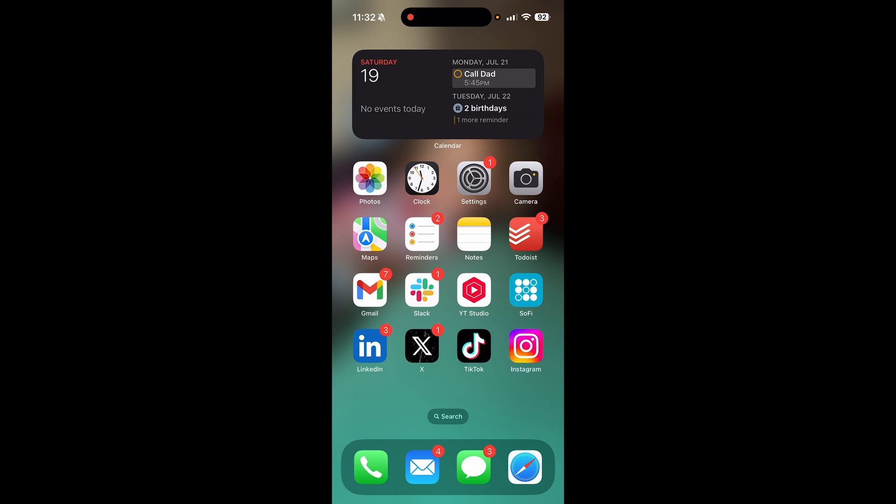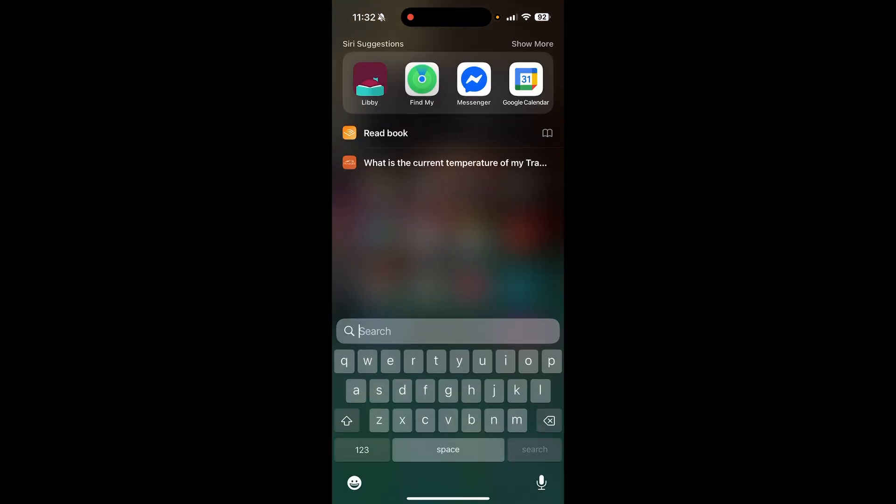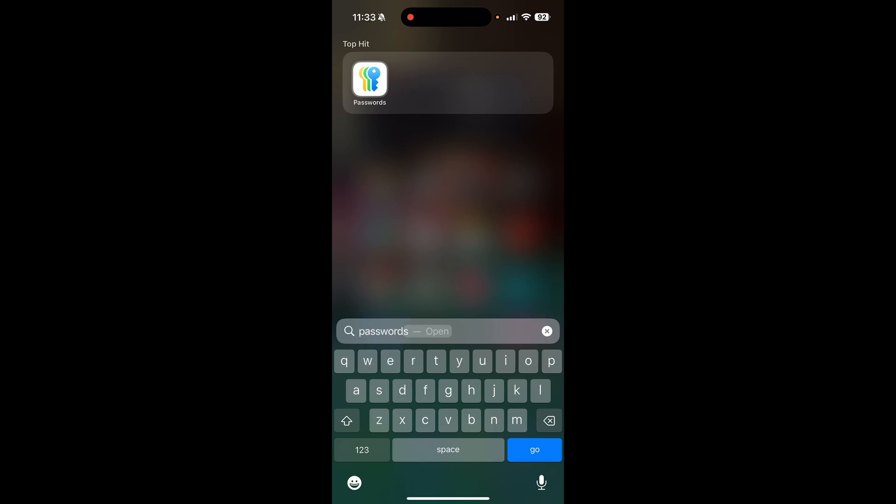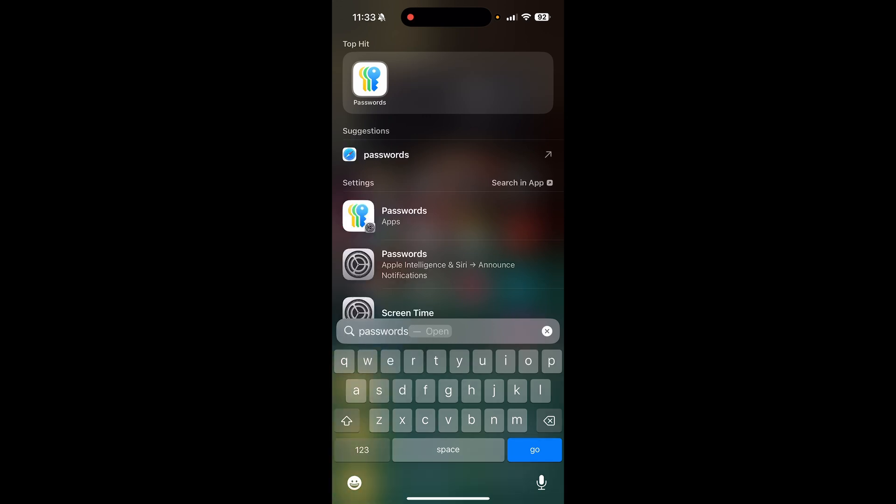Scroll down on your iPhone to open up your search function. In your search bar, type in 'passwords.' You can find this in your settings, but this is a faster way. Then click on Passwords.